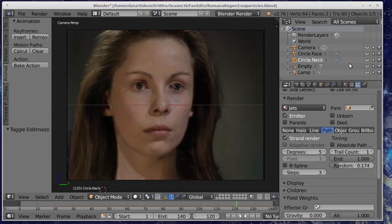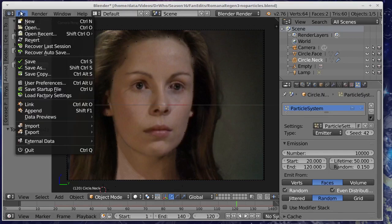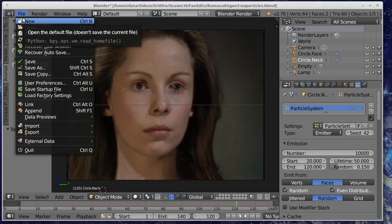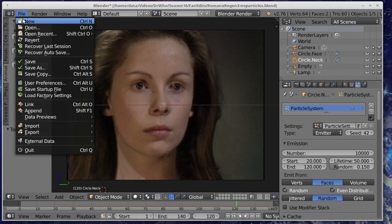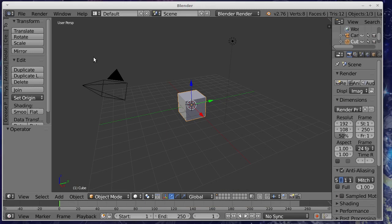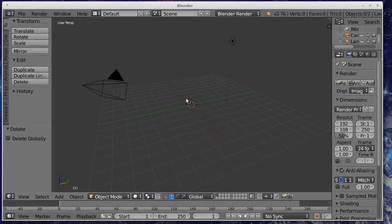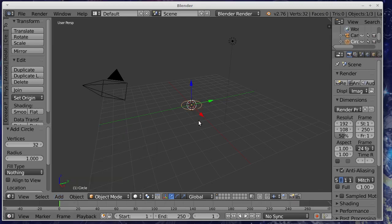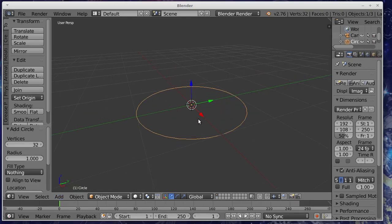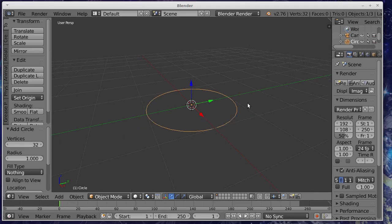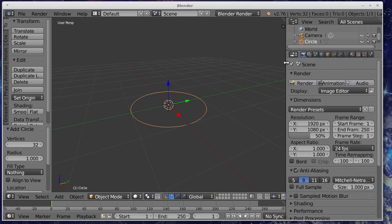All right I'm just going to take you through how to do this shape keys thing because it's a bit of a trick. So what I'll do is I'll just create a new file. Let's hit delete get rid of that box there. Now we're just going to add a mesh circle and then I'm just going to zoom in with the mouse there so we can have a look at it.